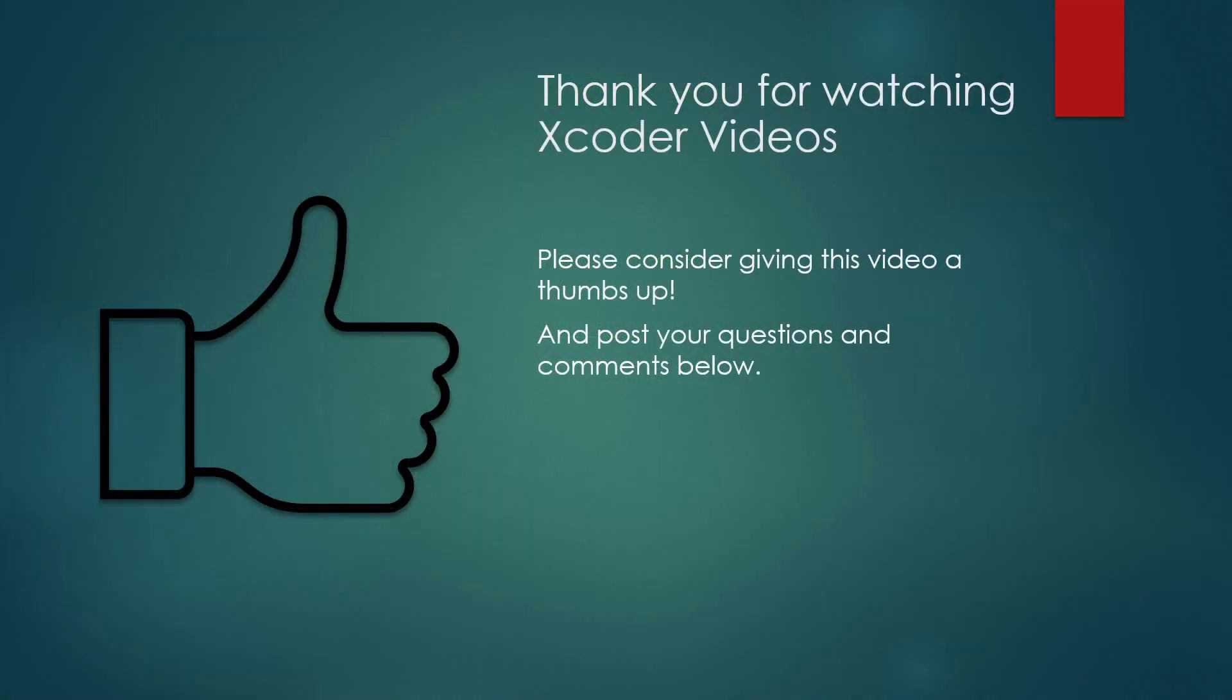Thanks for watching Xcoder Videos. Please consider giving us a thumbs up if you like this video, and post your questions and comments below.